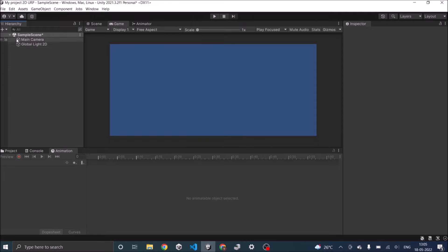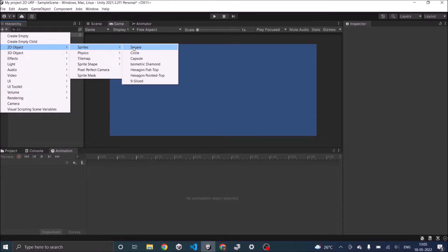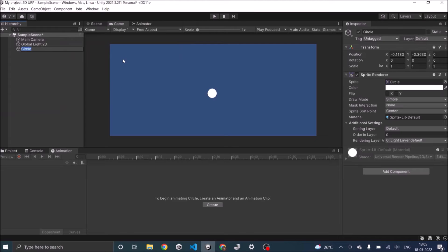Let's go to the hierarchy, click on the plus sign for 2D object sprite circle. This will be my ball.